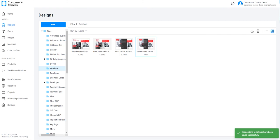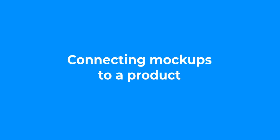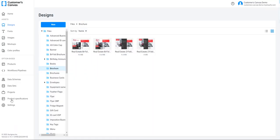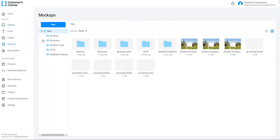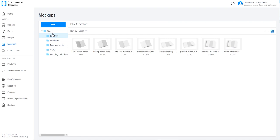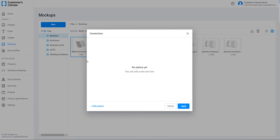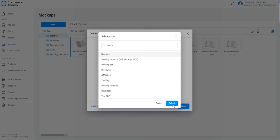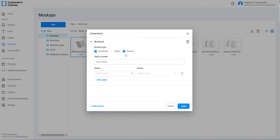In the next step, I am going to connect mockups to the product. I am adding more visualization to a product with mockups. To connect a mockup, go to Assets and select Mockups. I want to add all 8 mockups — each is for different design sizes and different folds. Select a mockup, right-click the item and click Connections. Select the product and then use the checkboxes to select the mockup type. Thumbnail mockup is used as a product representation while personalizing a product by options and values. Editor mockup is used inside the Design Editor while a customer personalizes a design.